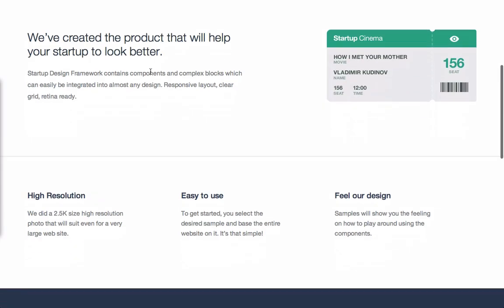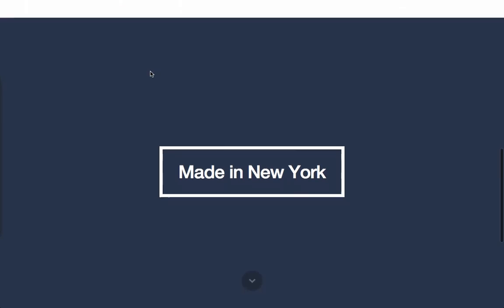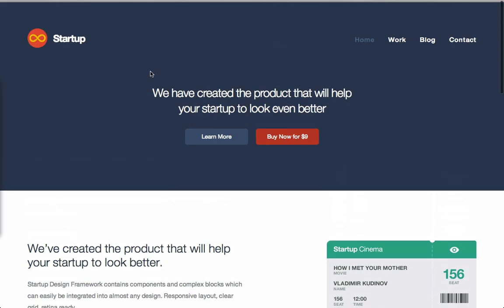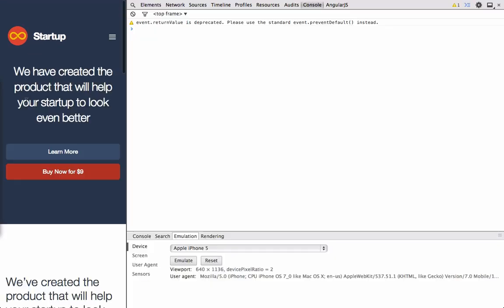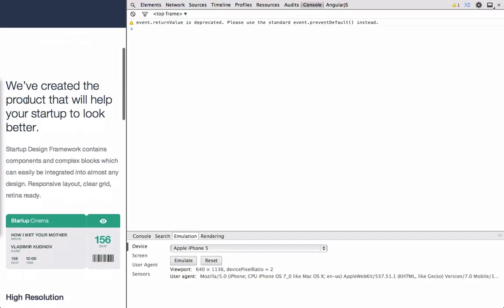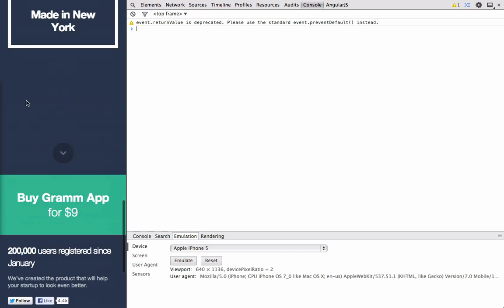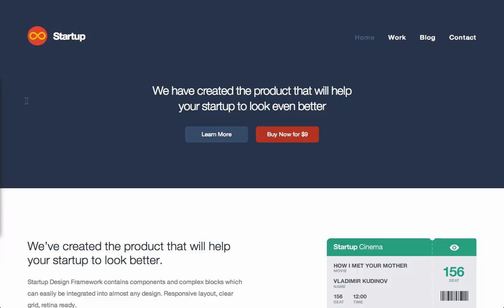So here's our design in the browser. And you can see that there's nothing really that different. Even from a responsive view, everything looks pretty much the same. So what's the big difference? Well the big difference is that we can add all the components in from FlatUI Pro.